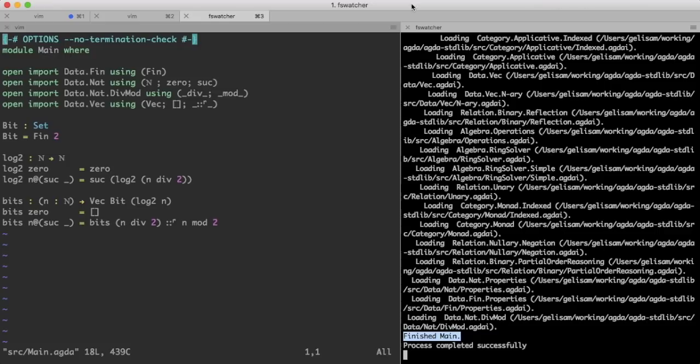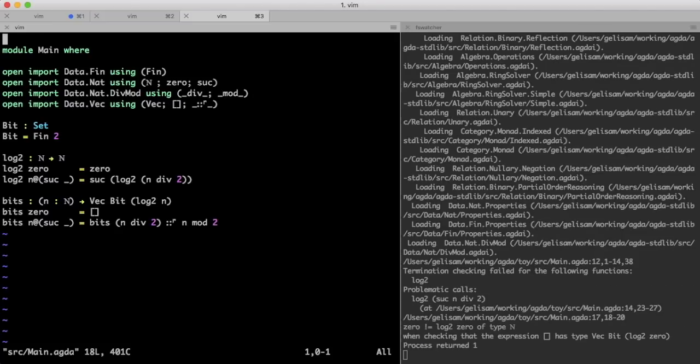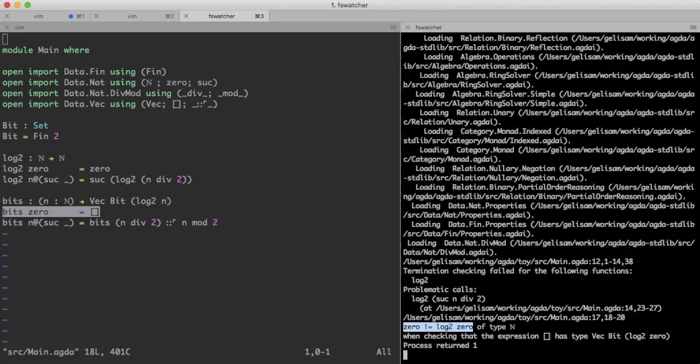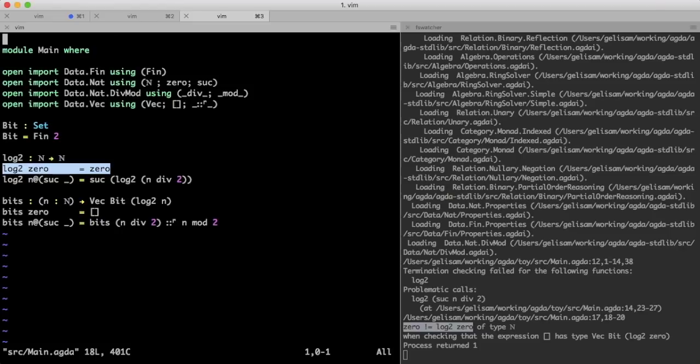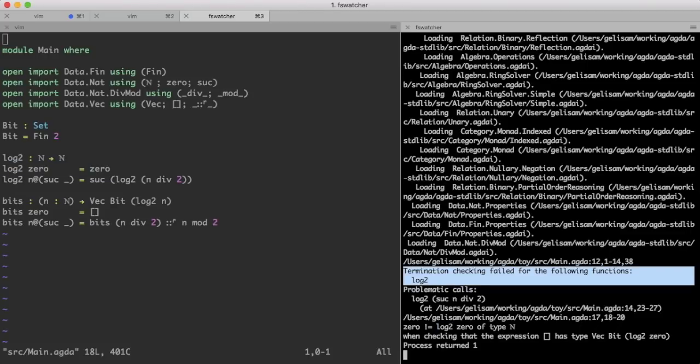That was the first hard part, let's make it even harder! By turning the termination checker back on. This time, Agda gets stuck earlier, it can't even tell that log 2 of 0 is the same thing as 0, even though that's the first equation, and that's because Agda refuses to attempt to evaluate log 2 of 0, because it is afraid that doing so might not terminate. So, let's try to convince Agda that log 2 terminates.